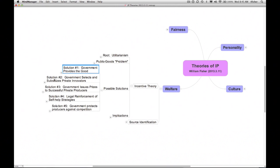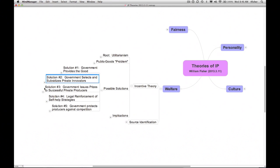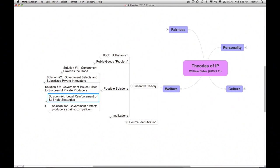Second, the government can select and subsidize private innovators, as it does with respect to much research involving health-related sciences. Third, the government can offer prizes to successful innovators, an increasingly popular approach. Fourth, the government can adopt laws that reinforce innovator self-help strategies. Such laws include protections for trade secrets and the kind of anti-circumvention rules I mentioned a minute ago and that we will examine in more detail next week.